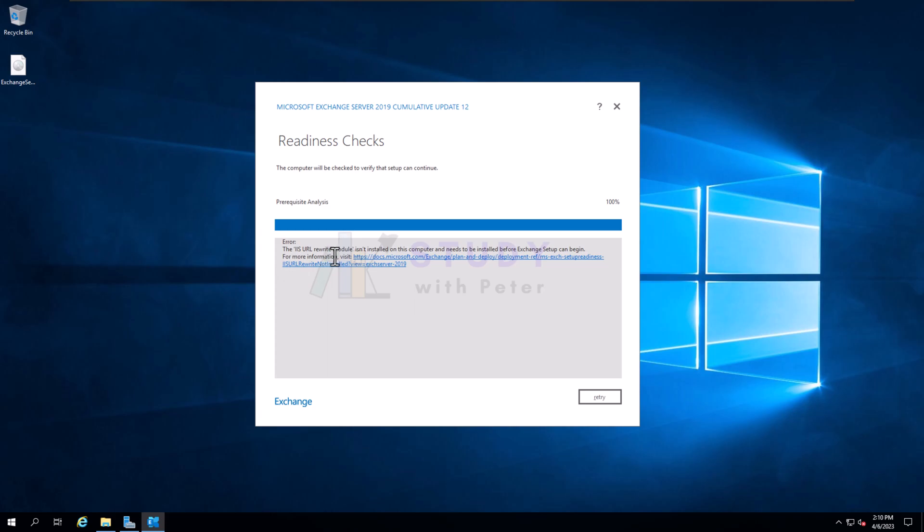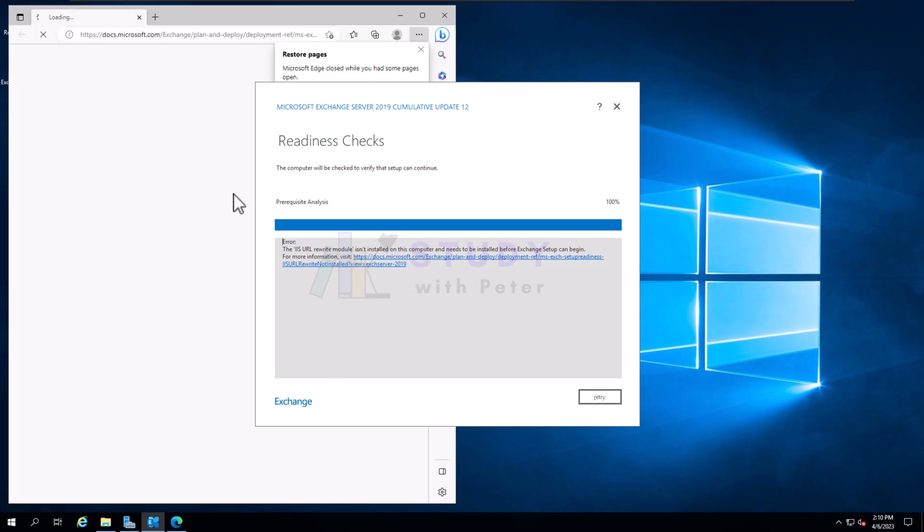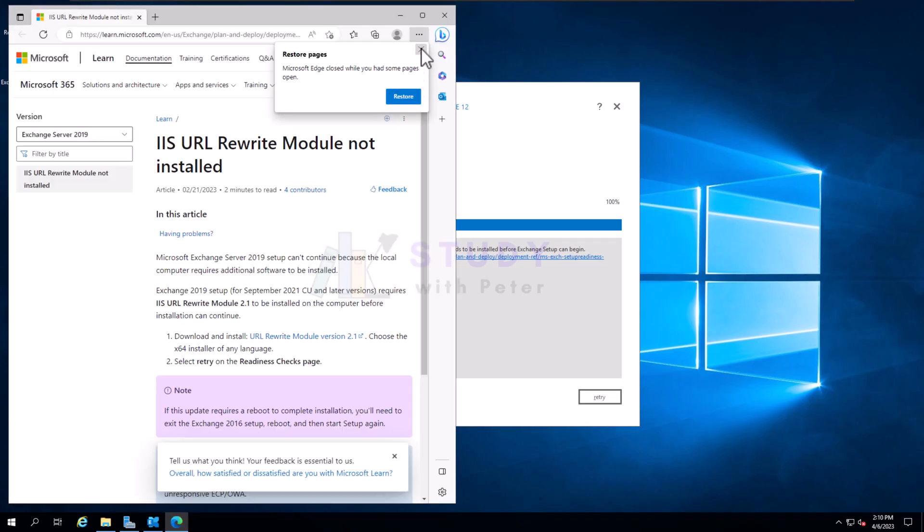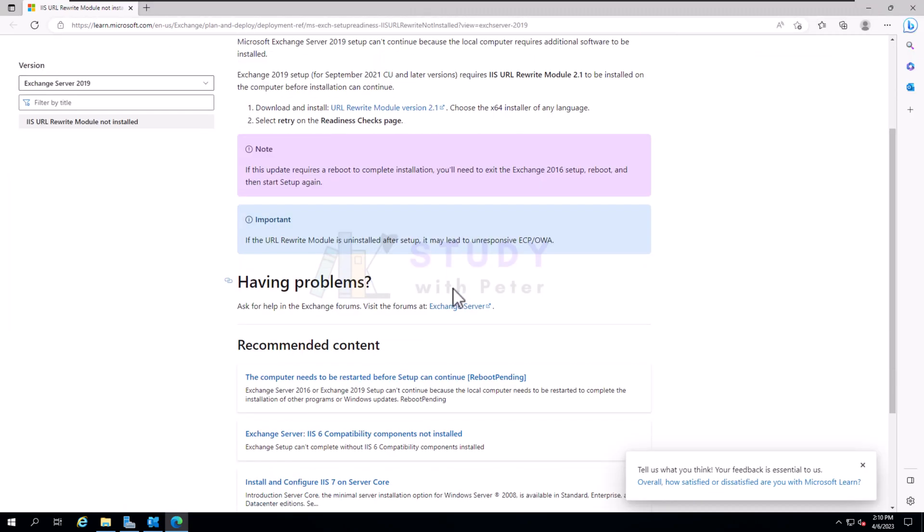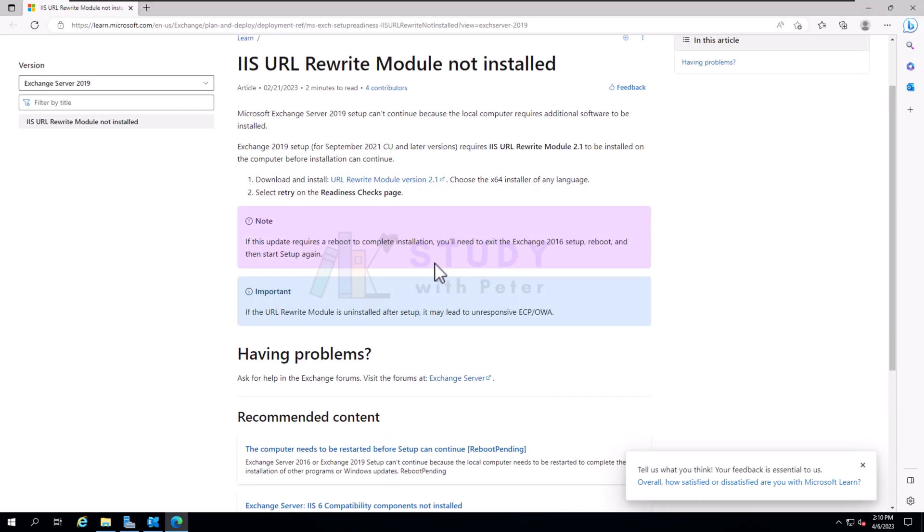The IIS URL rewrite module isn't installed on the computer. So how do we fix this? All we have to do is just click on this and it's going to open where we can actually download that.